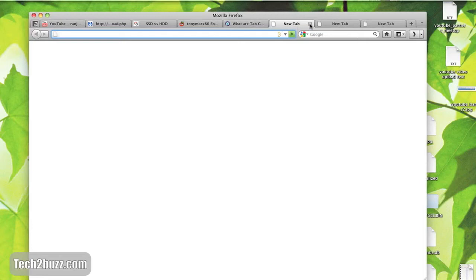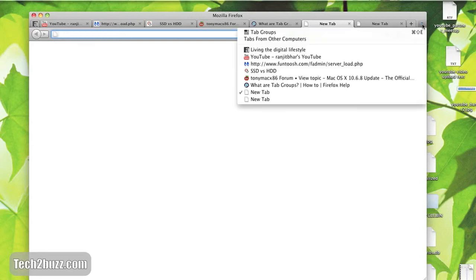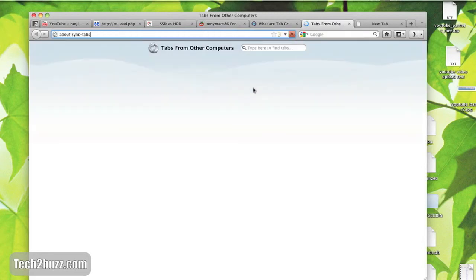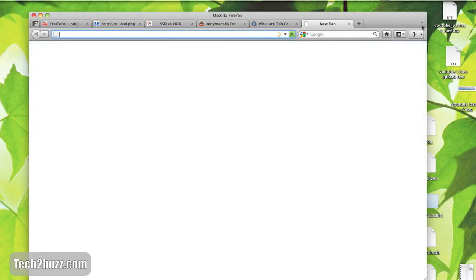The next major improvement is that the Firefox sync that was introduced with Firefox 4 has been greatly improved. Now you can even pull back the tab from another computer. I have Firefox sync running on my another computer and these are the tabs from that computer. So as you can see, things have really been improved with Firefox 5.